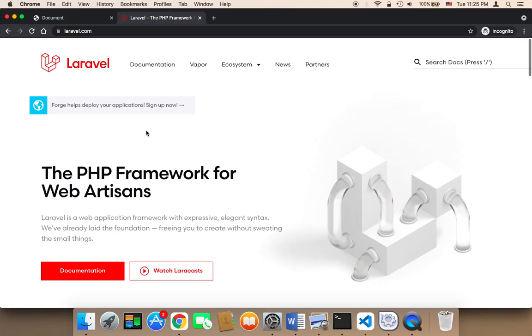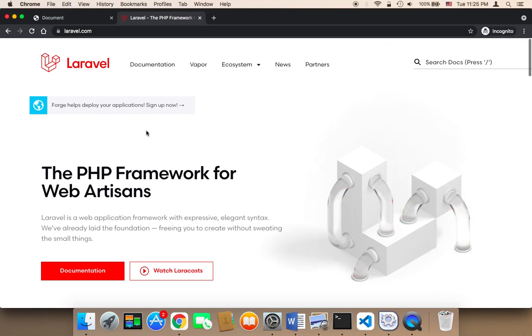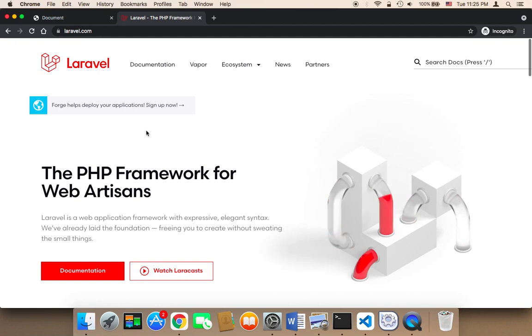Hi and welcome to this course. In this course you're going to learn how to create a complete hospital reservation system using Laravel. Laravel is one of the best web frameworks out there and there are so many reasons why you should learn Laravel.